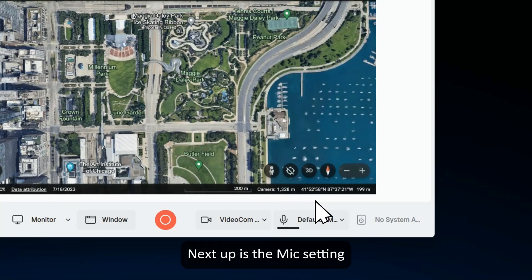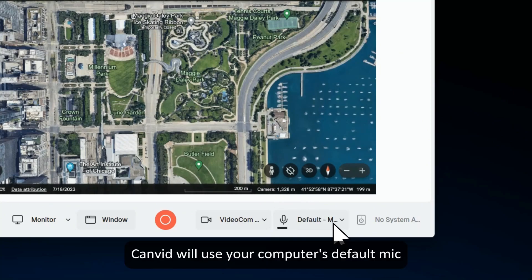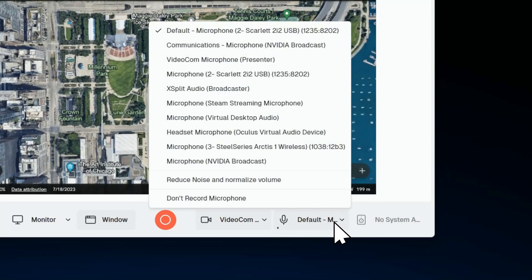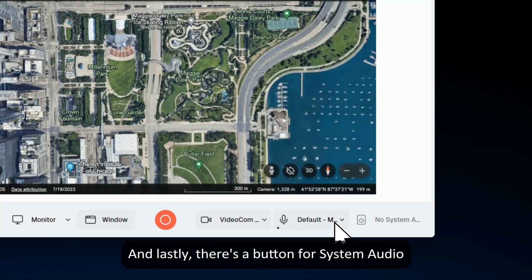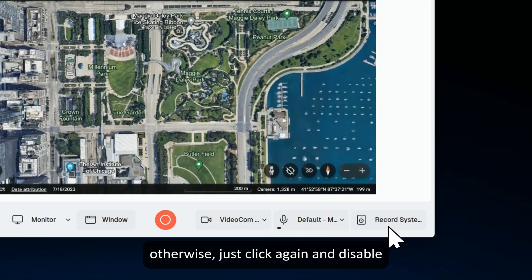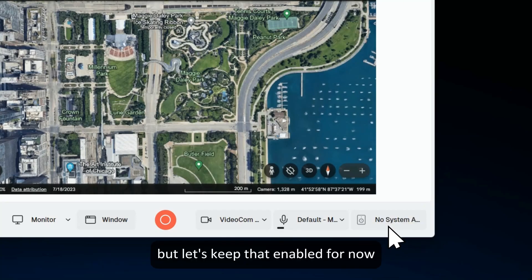Next up is the mic setting. Canvid will use your computer's default mic, but feel free to change this setting right here. And lastly, there's a button for system audio. Enable this to record any music or sound playing on your computer. Otherwise, just click again to disable. But let's keep that enabled for now.